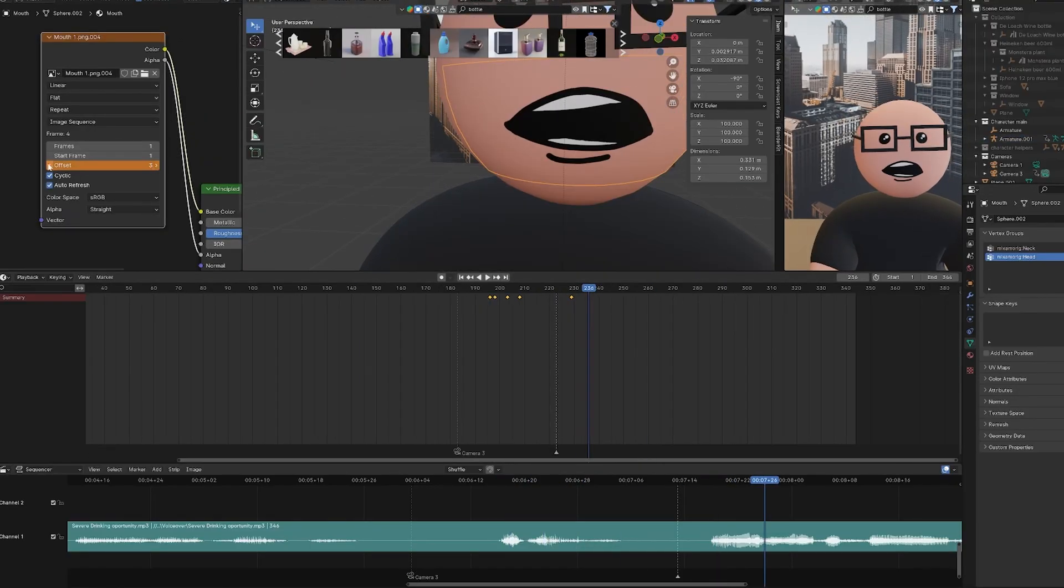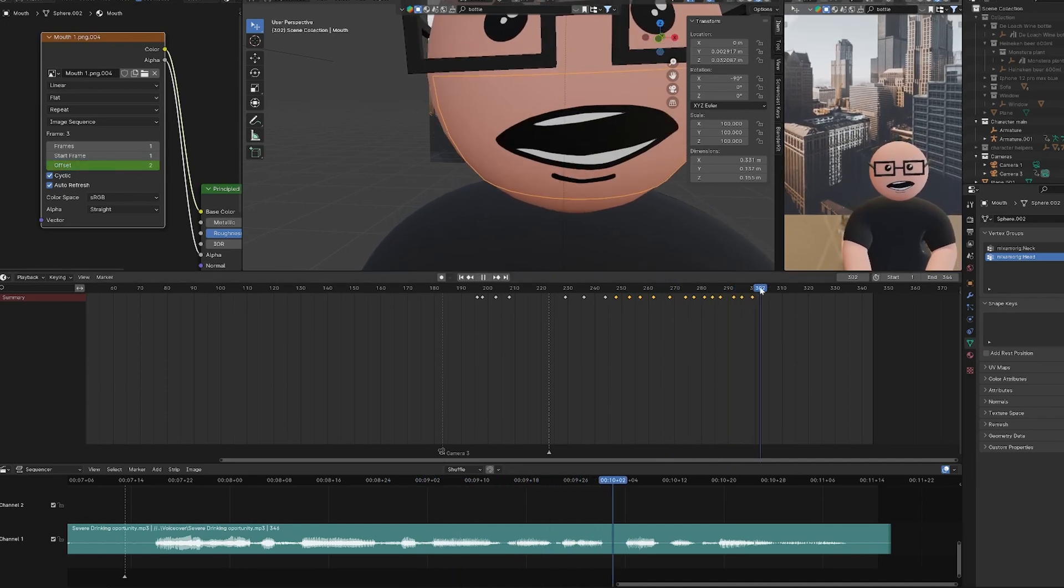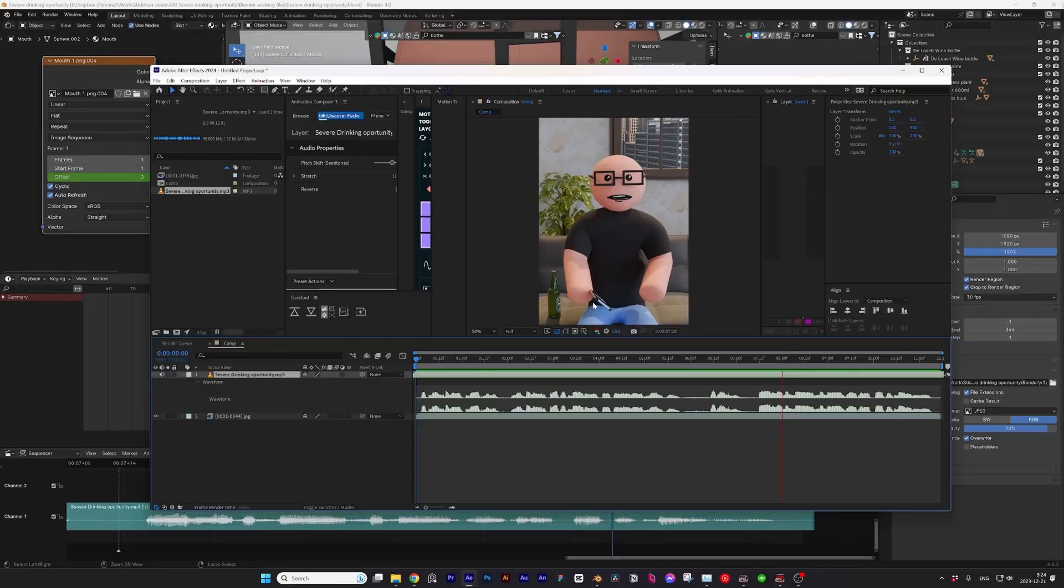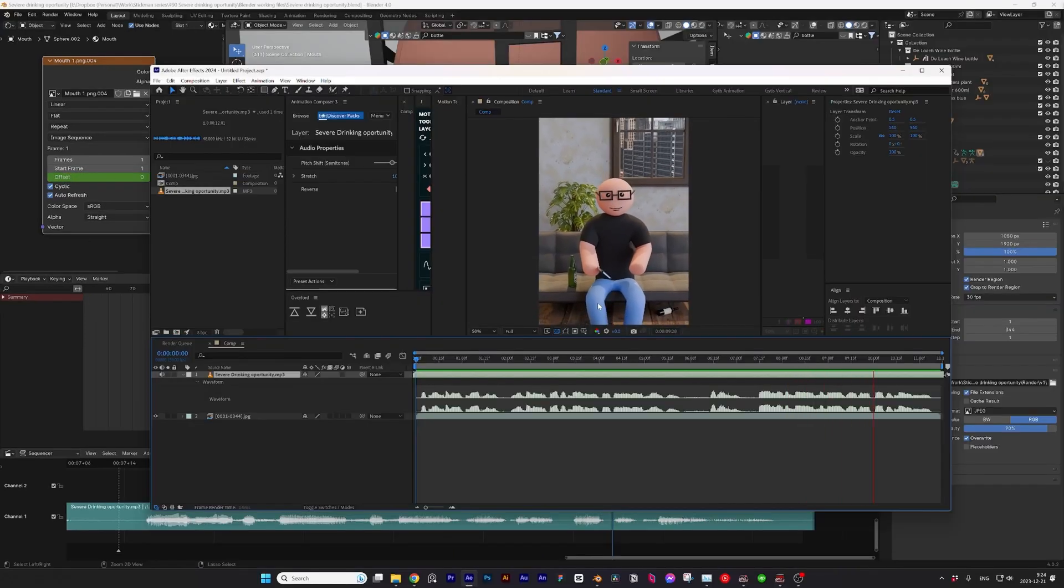Then it is time to make a lip sync. Since it is a short video, I am not going to automate it. First render done, and oh boy, it needed some upgrades.